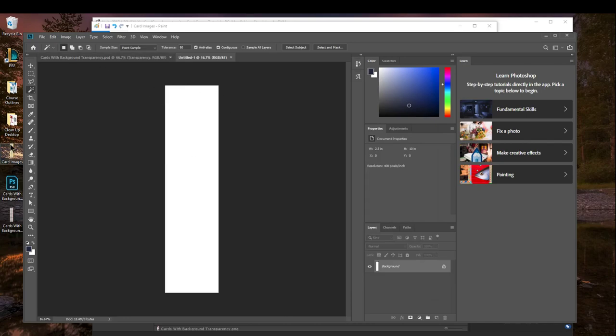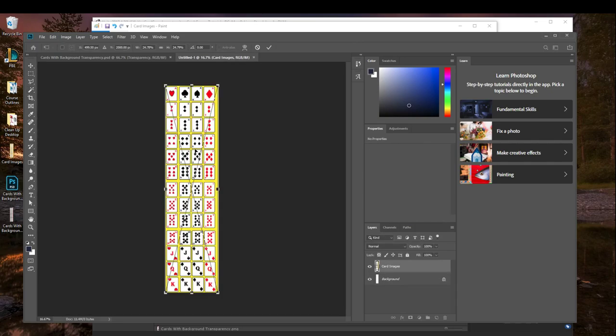And then we'll take our image that we've saved from Paint. So I saved it right over here. Drag it into Photoshop. You'll notice how everything comes with it. I've made the background of my image in Paint yellow, although it's not too important what color you make it.